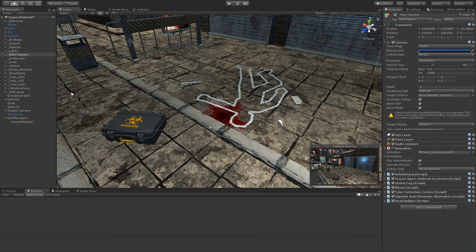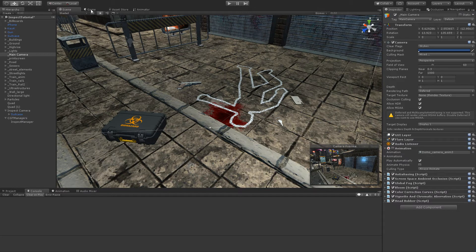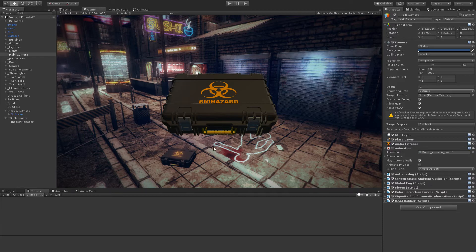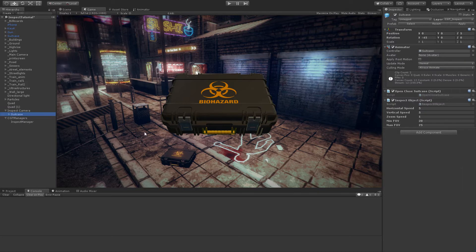If we go now to the game view, we can notice that the suitcase is displayed, but that is not what we want. We simply can disable this game object.